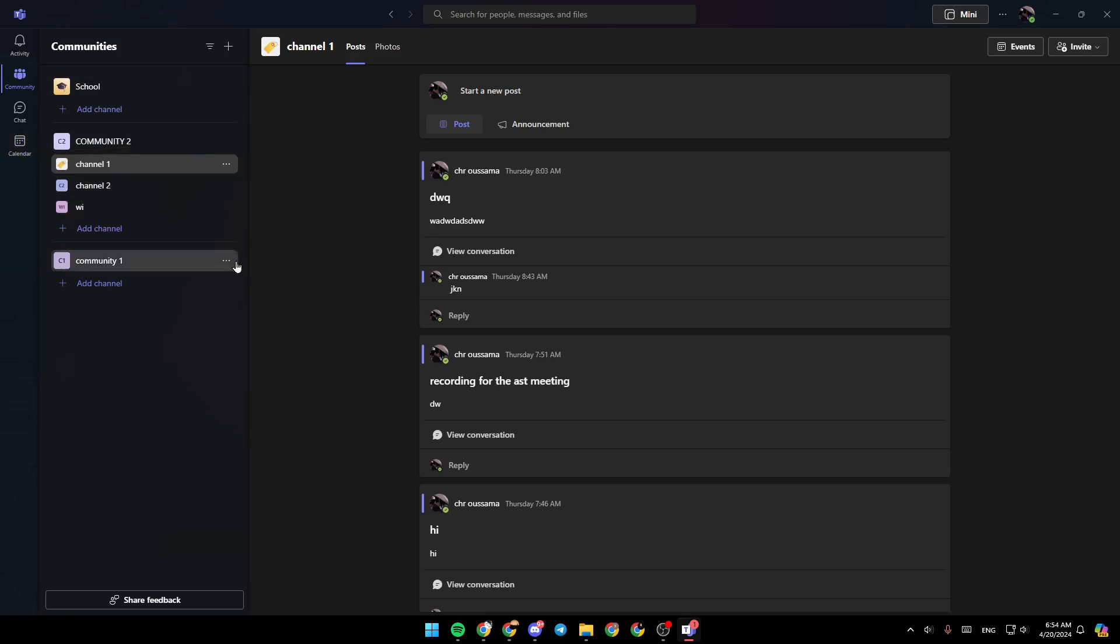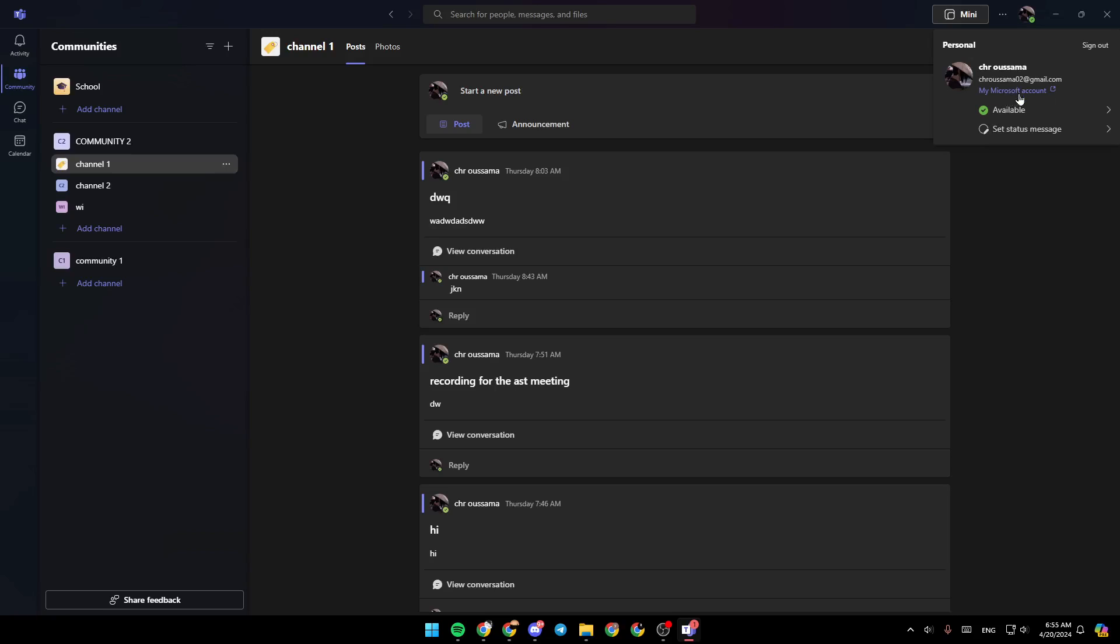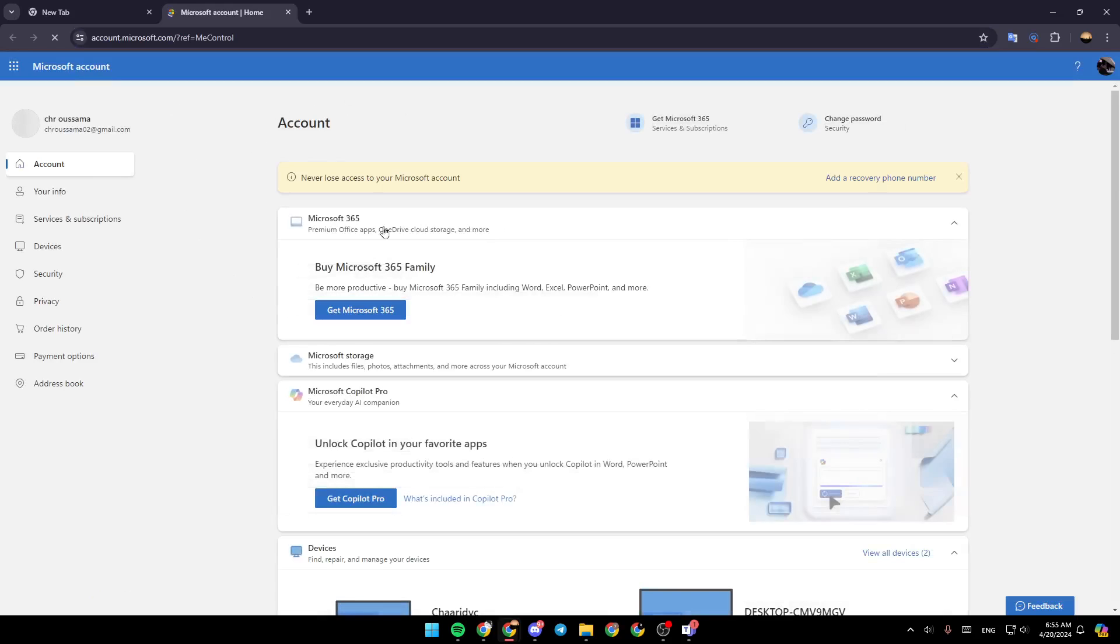If you go to the top right corner, you're going to find your profile icon. If you click on it, as you can see right here, you're going to find some details about your profile. And you can also change your status right here. And right here, you're going to find my Microsoft account. Go ahead and click on it, and then this will take you to this page.